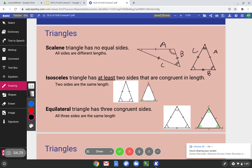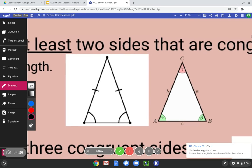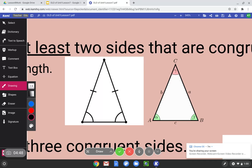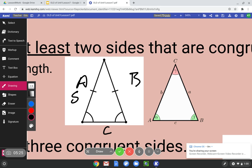An isosceles triangle has at least two sides that are congruent in length, meaning two sides are the same length. We see the dashes to indicate when sides are congruent. Let's label A, B, C. Side A and B both have one dash, showing us they are congruent. If B had two dashes, that would tell us they're different. They could also use numbers: eight feet, eight feet, six feet — we'd see those two are eight, so it's isosceles.